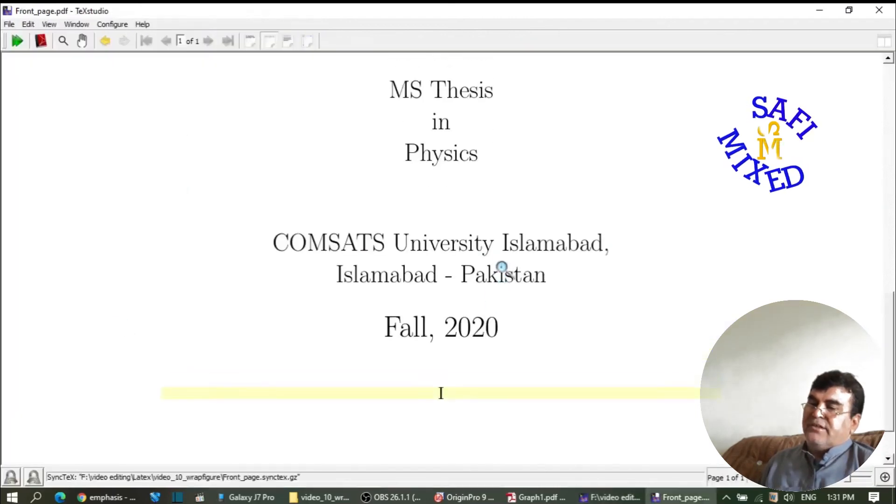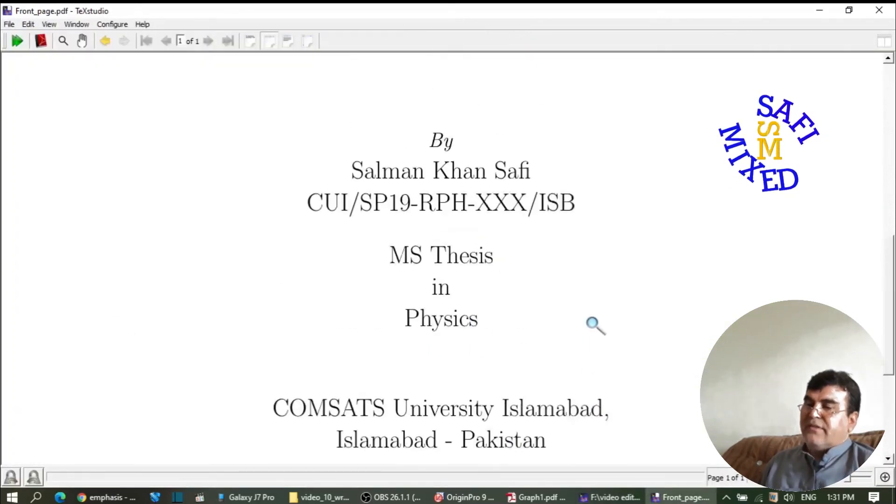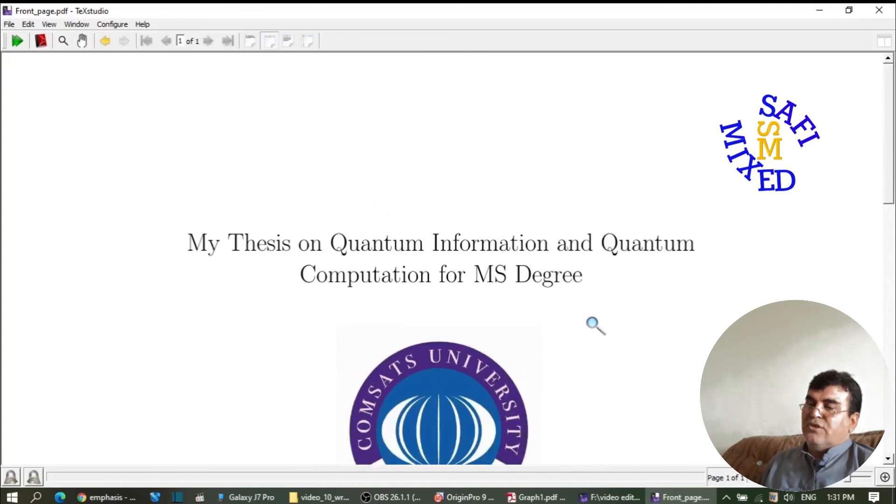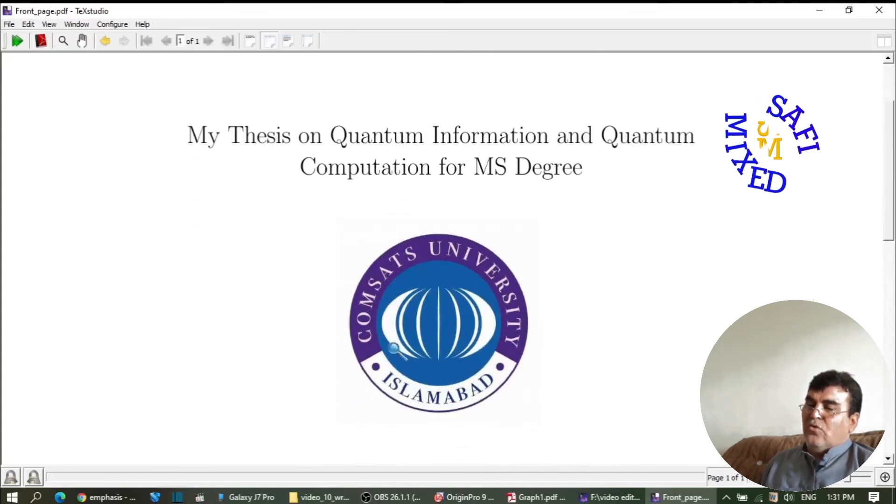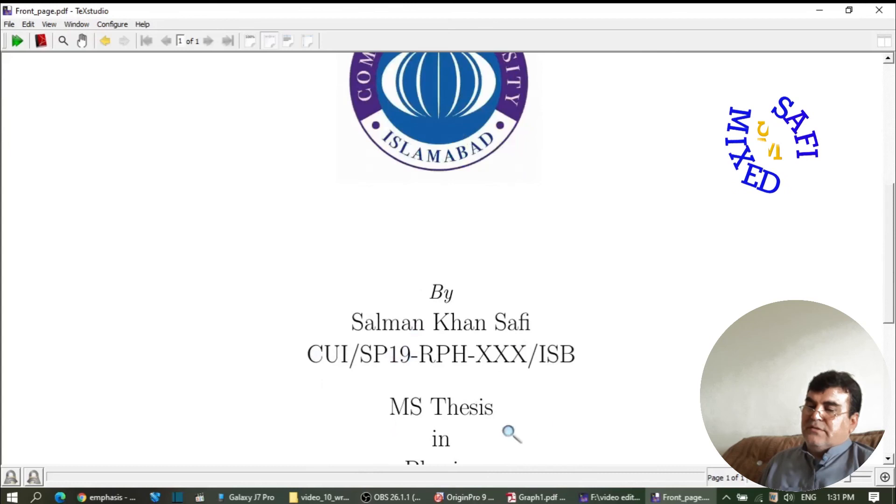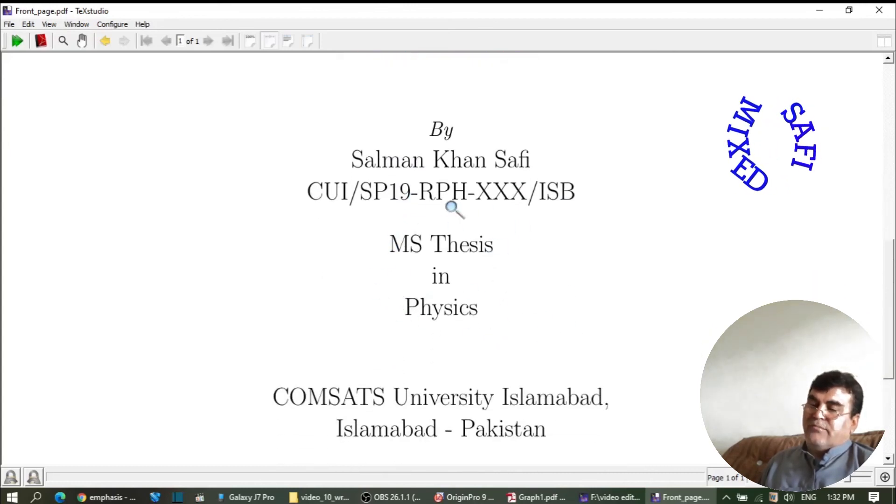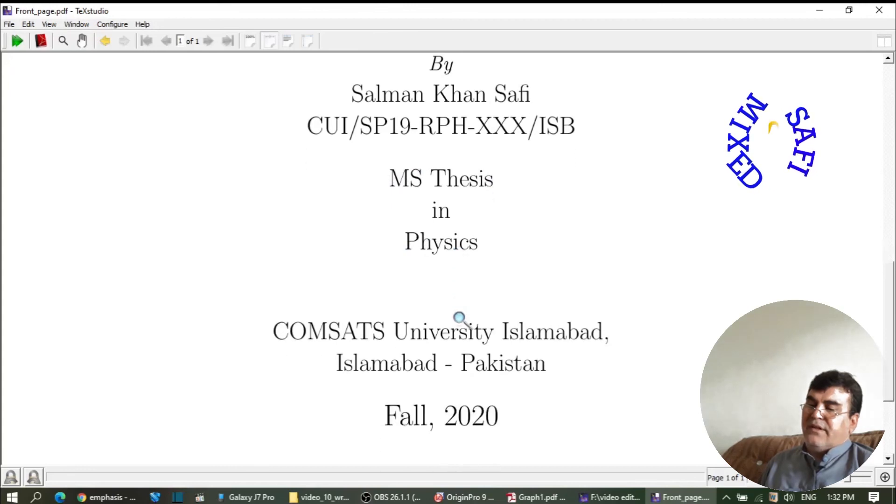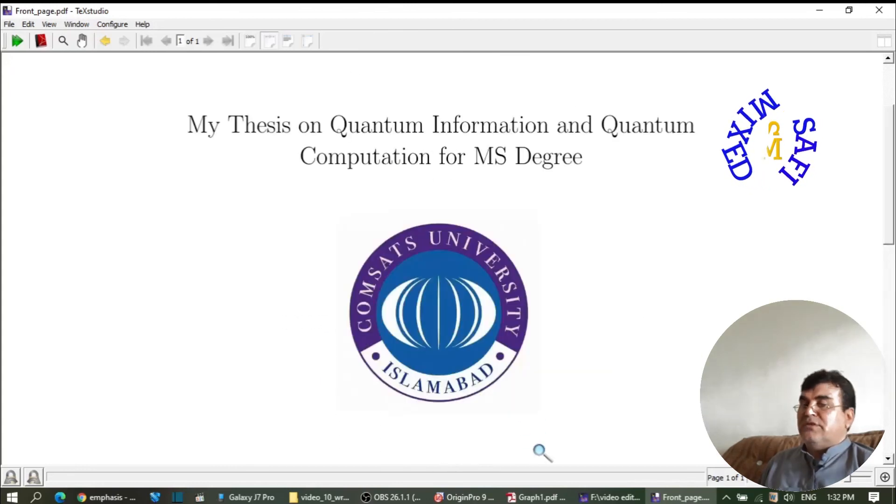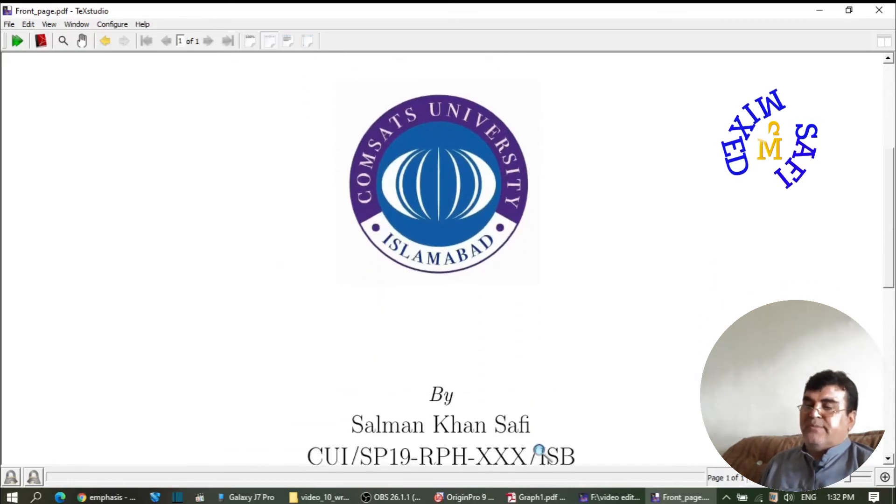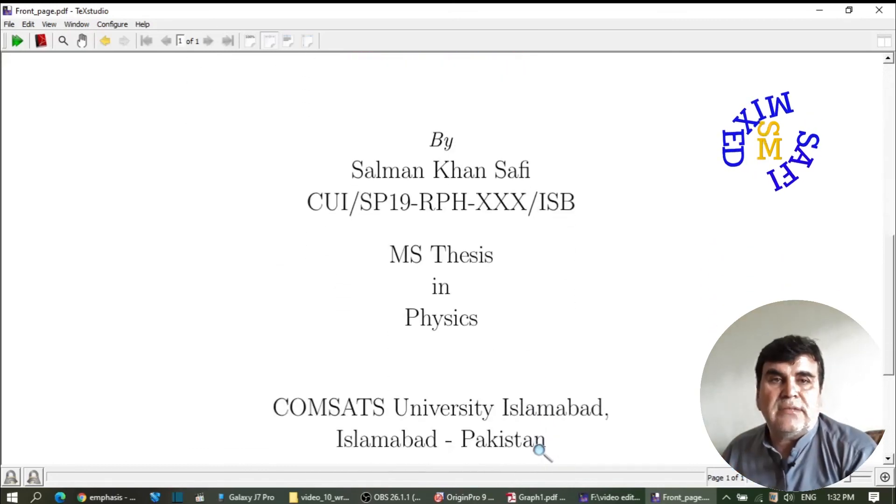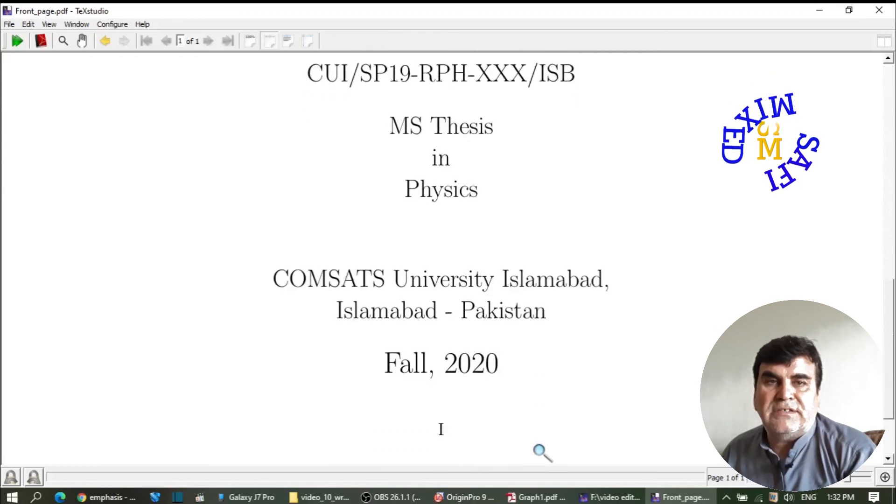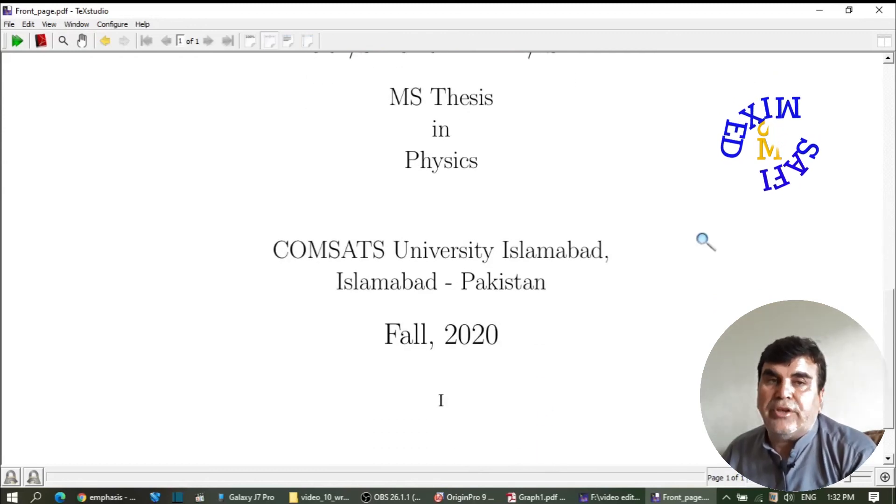This will complete the first page of your thesis. So this is the title, this is the logo, this is the name of the author and the information of the degree, this is the name of the institute, and this is the year of passing. This way you can generate the first page of your thesis in LaTeX. For the rest of the title pages, watch my next video.